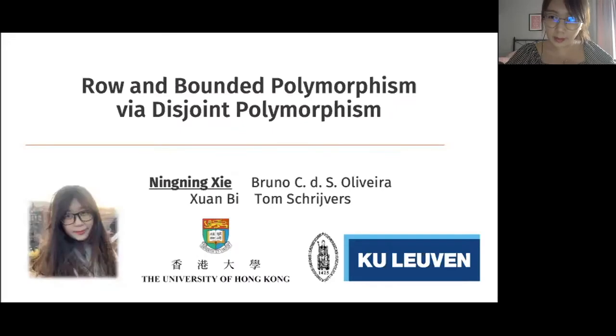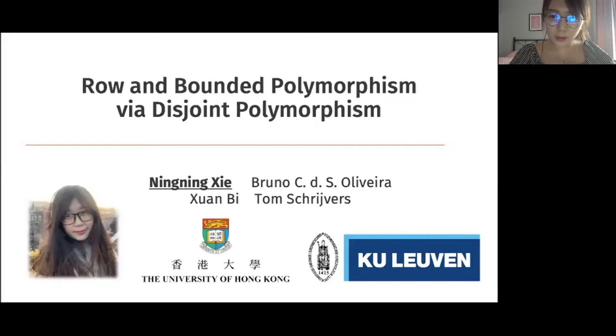Hello everyone, I'm Ningning, and I'm going to present our work on row and bounded polymorphism via disjoint polymorphism.